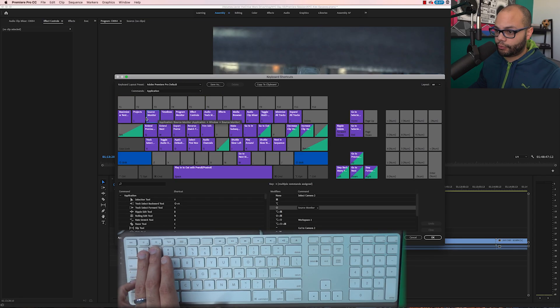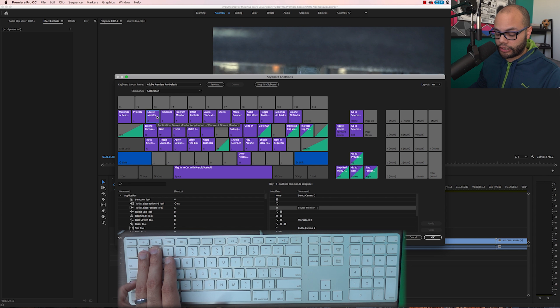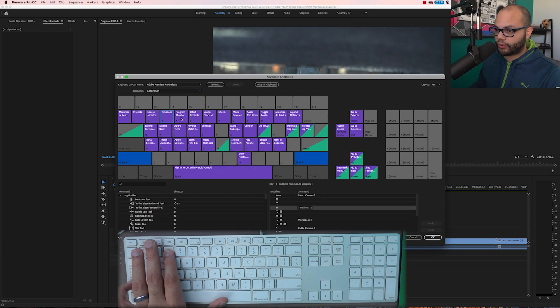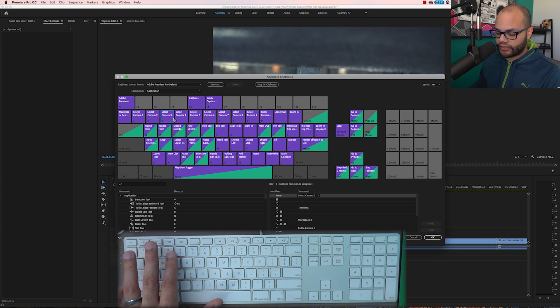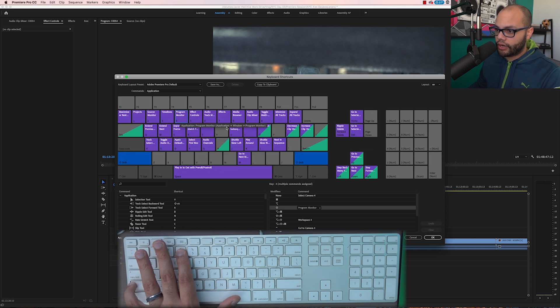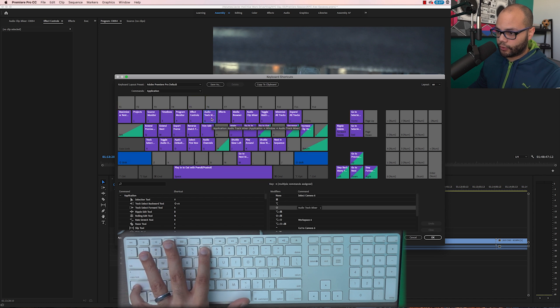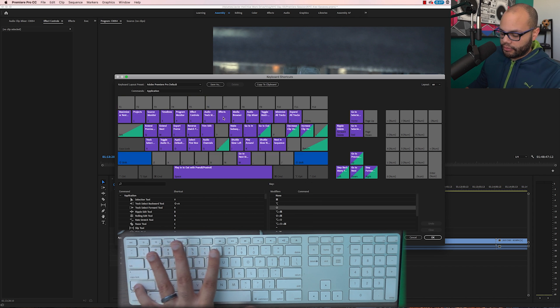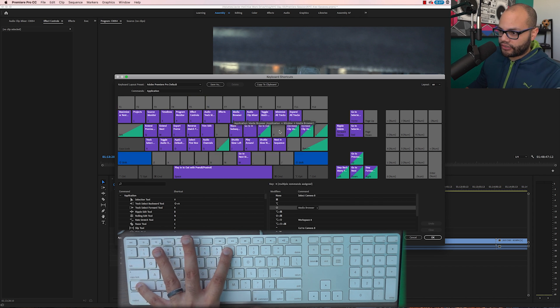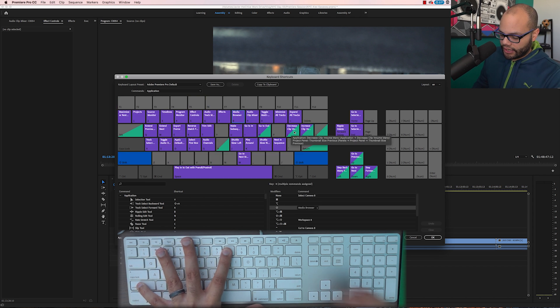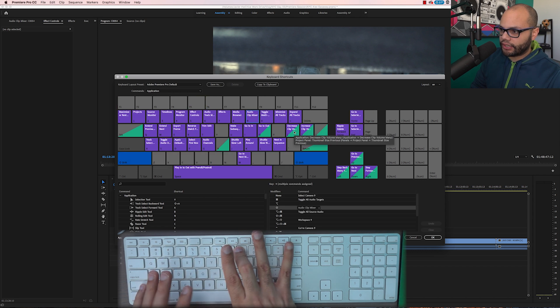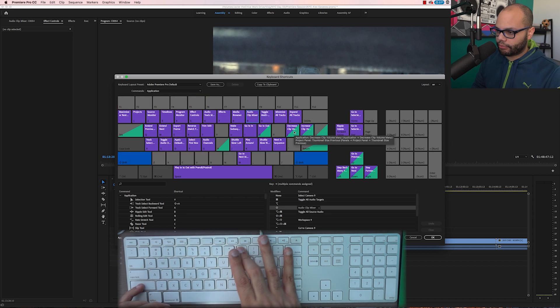Shift two would bring up your source monitor, shift three timelines, shift four program monitor, shift six will be your audio track mixer, the media browser shift eight and shift nine is audio clip mixer.